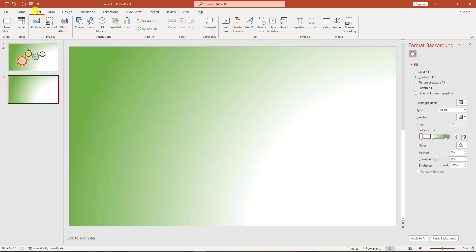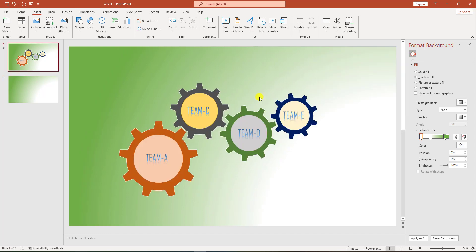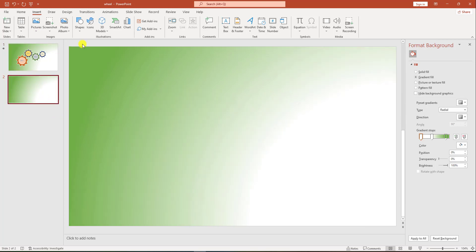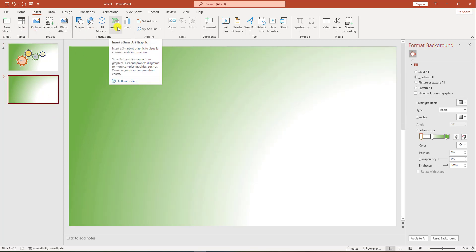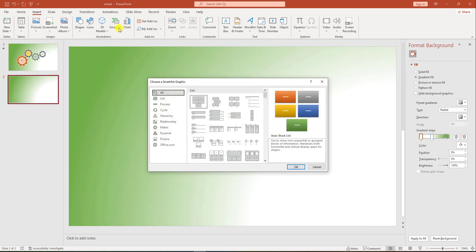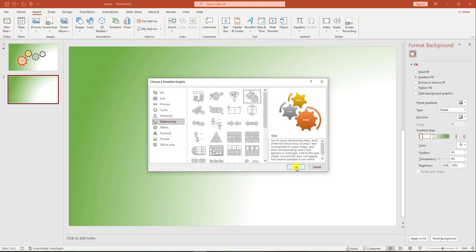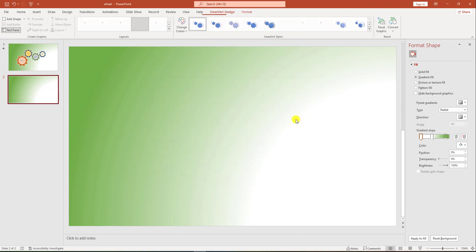Now go to Insert. You can insert the gear from an online picture or you can insert it from SmartArt. Go to SmartArt, go to Relationship, click on Gear, and click OK.